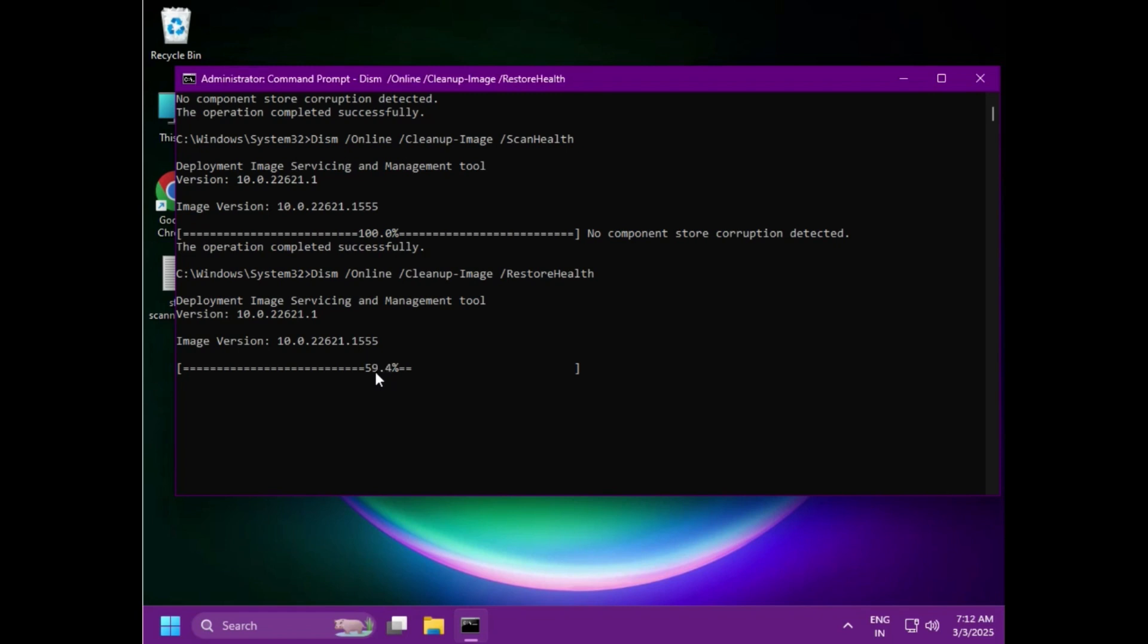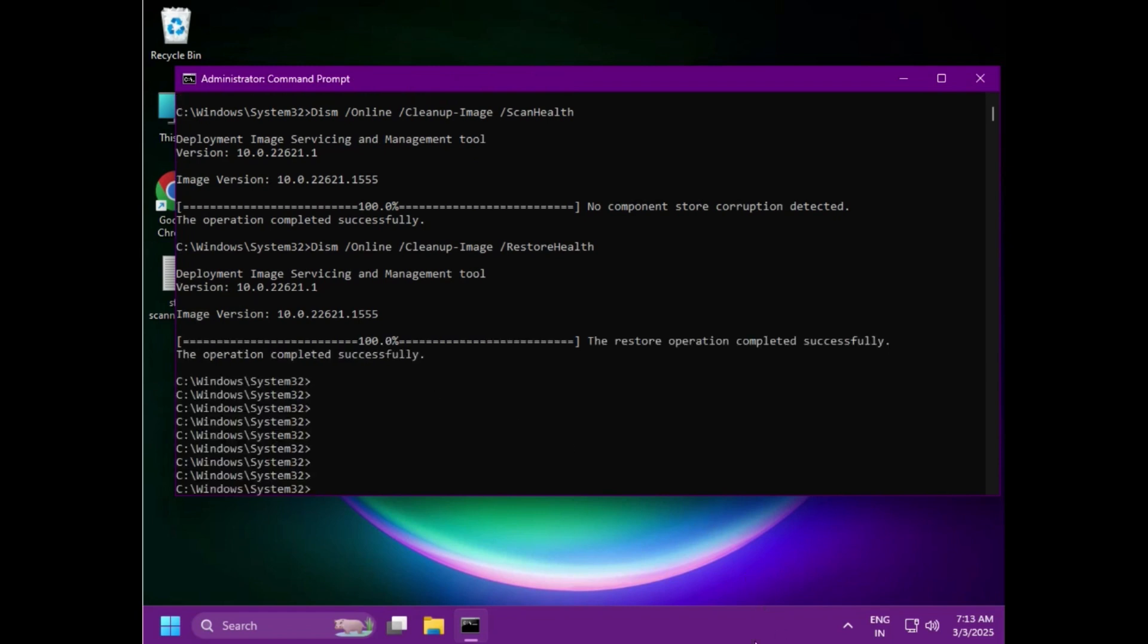Then it will be done, then try to follow next method. Otherwise, you can restart also. Okay, thank you.